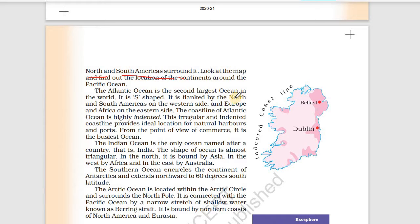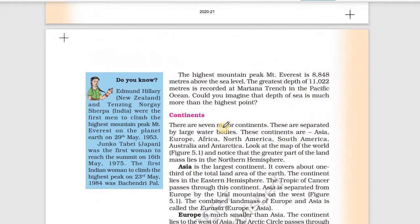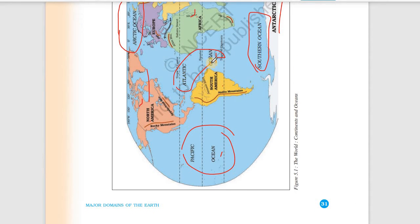The Atlantic Ocean is the second largest ocean in the world. It is S-shaped. It is flanked by North and South America on the western side, and Europe and Africa on the eastern side. North and South America are to its west, and Europe and Africa are to its east.